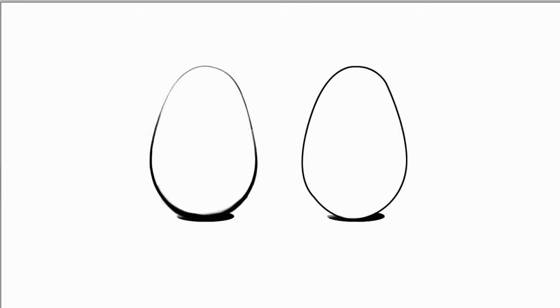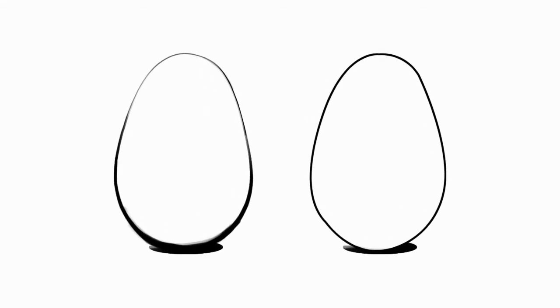In a drawing, the same is true about lines. And you can see it in the difference between these two eggs. They're exactly the same shape, but the one on the right has uniform line weight all around. It's kind of boring.